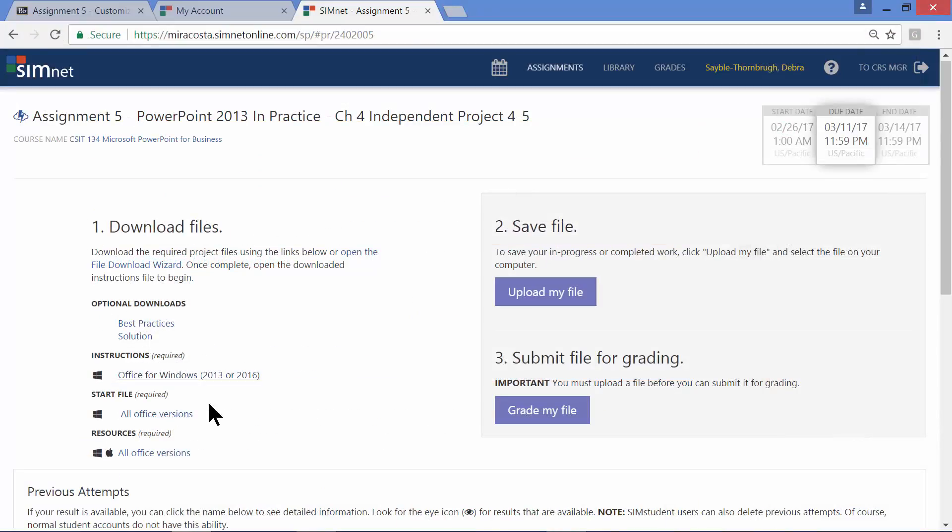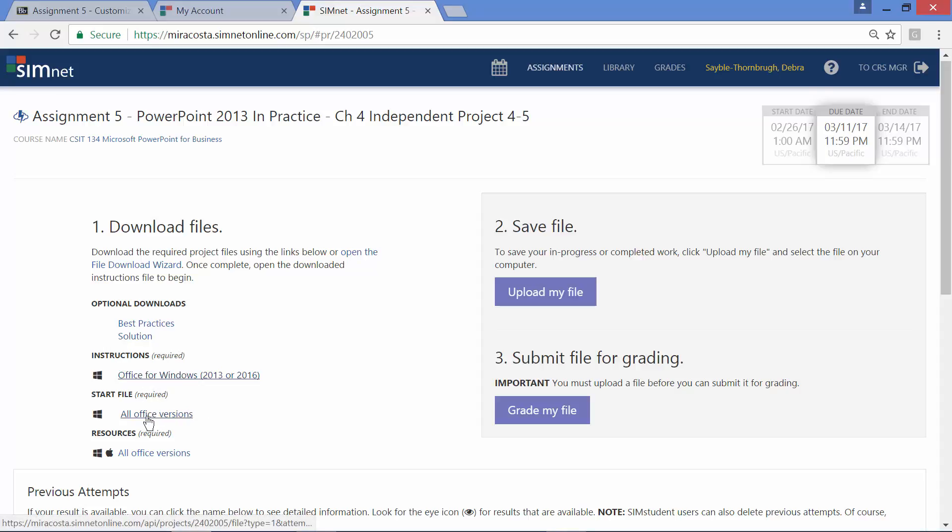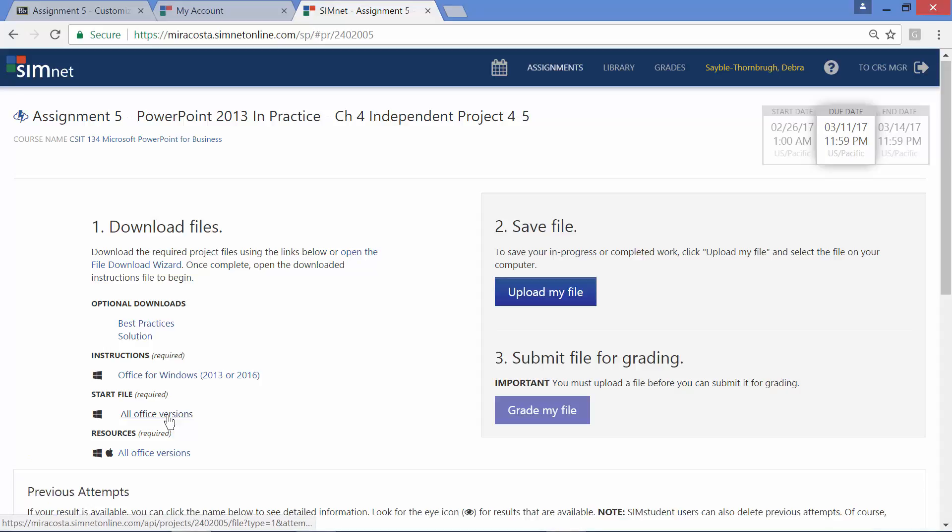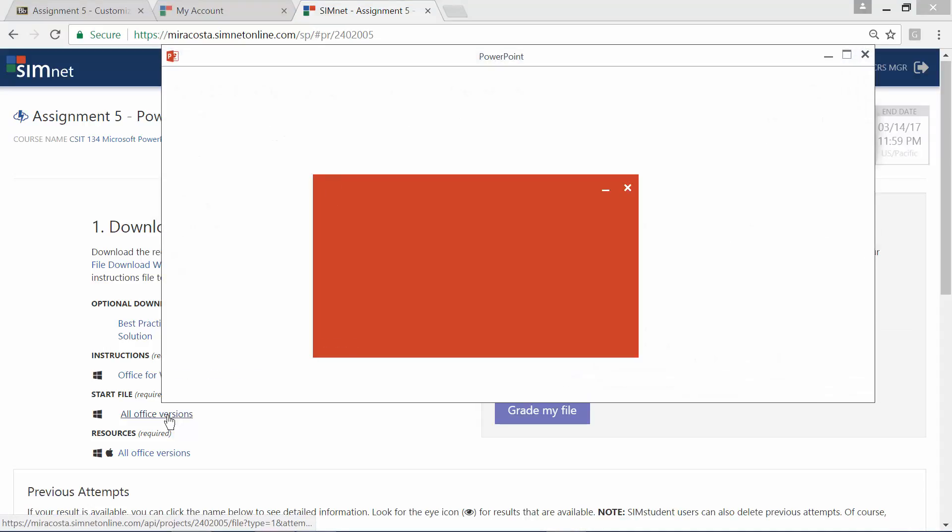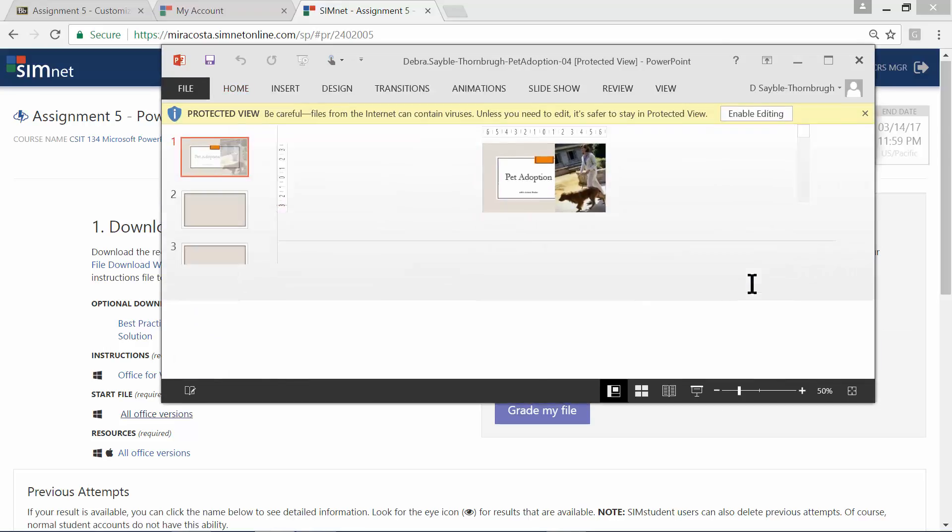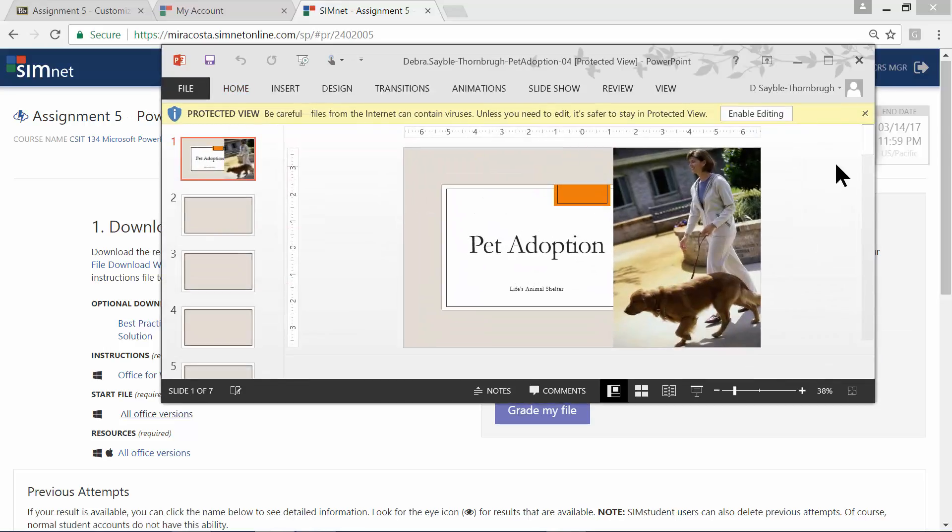Then there's a start file here. The start file is a PowerPoint file slideshow that you're going to begin with when you start these instructions. In other words, this is the beginning of the project. So you would click right here where it says all office versions. Go ahead and click that. And that should open. It might take a few moments. It'll open the slideshow that you're going to start with.